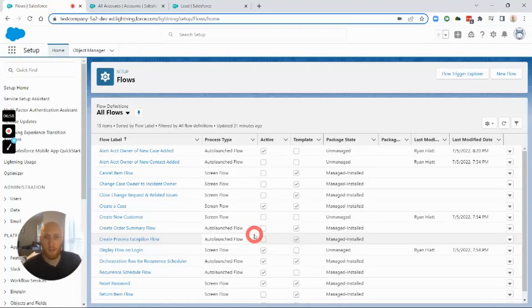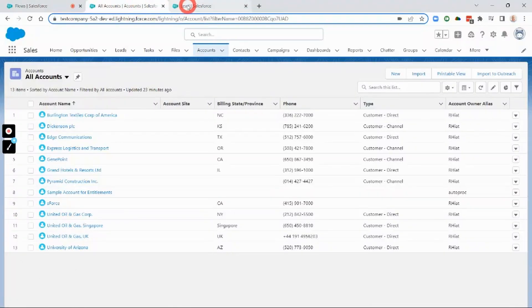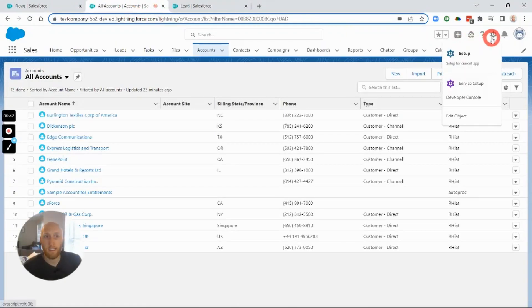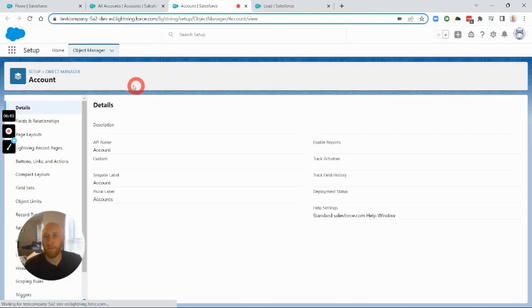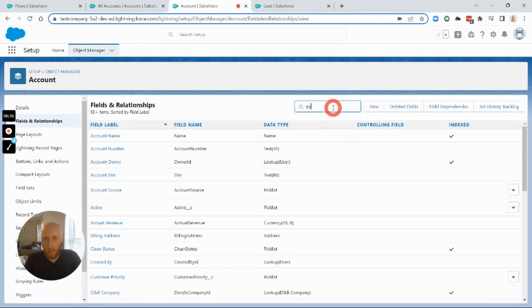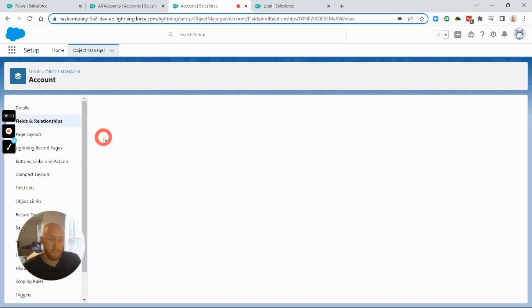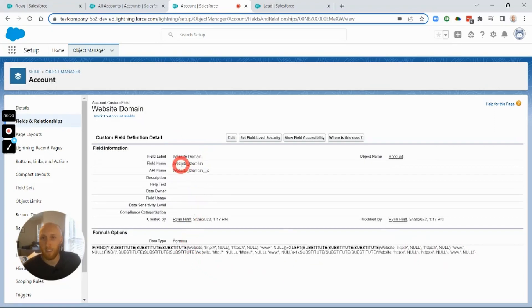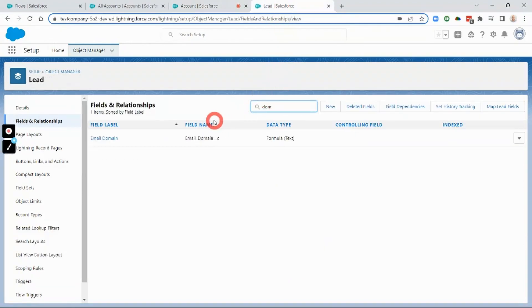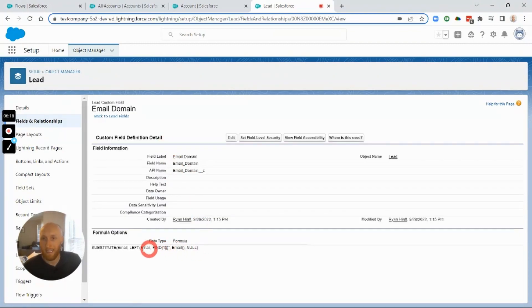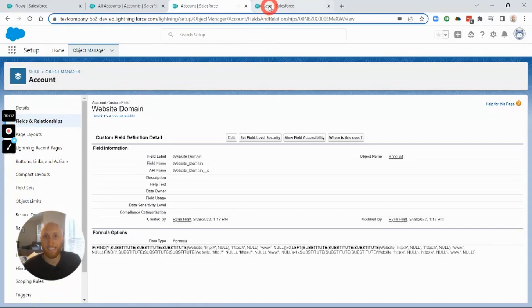Here we are in sandbox. I've added a few fields on the Account and Lead objects. For our matching criteria, we're going to use the website domain and the email domain. I've created two quick formula fields — you can find these on Trailhead — that strip the domain from the website, removing any 'www', and on the Lead, we grab just the email domain by stripping out anything before the at-sign, so we match the email domain to the website domain.